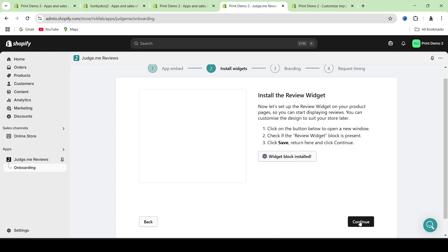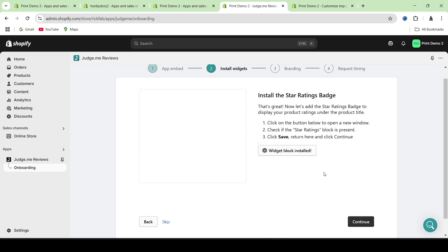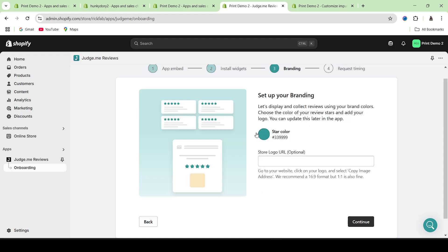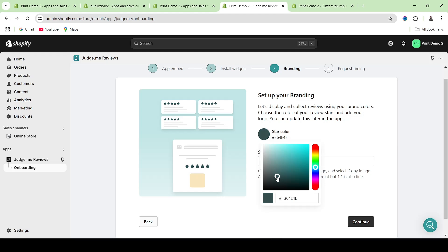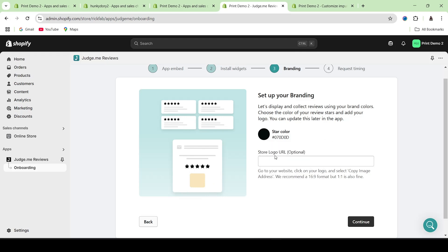I'm going to be clicking on continue here again, and then they're going to be asking me to install the star ratings badge. Since I already installed JudgeMe before, everything has been installed by default, so let me just click on continue. Now here they're going to be asking me to set up the branding for JudgeMe Reviews, especially the star color. I can go ahead and change the star color from here, and it's going to change the color of the star that appears when somebody leaves a review. Let me keep this particular star color as black for the time being and click on continue.